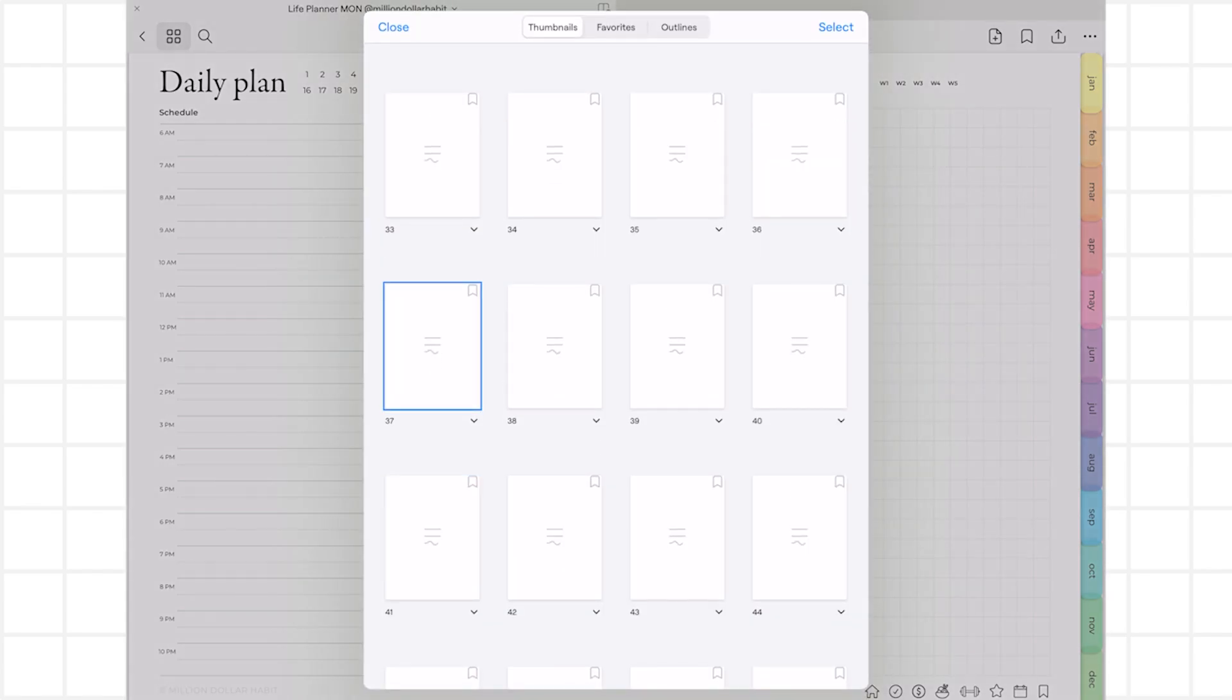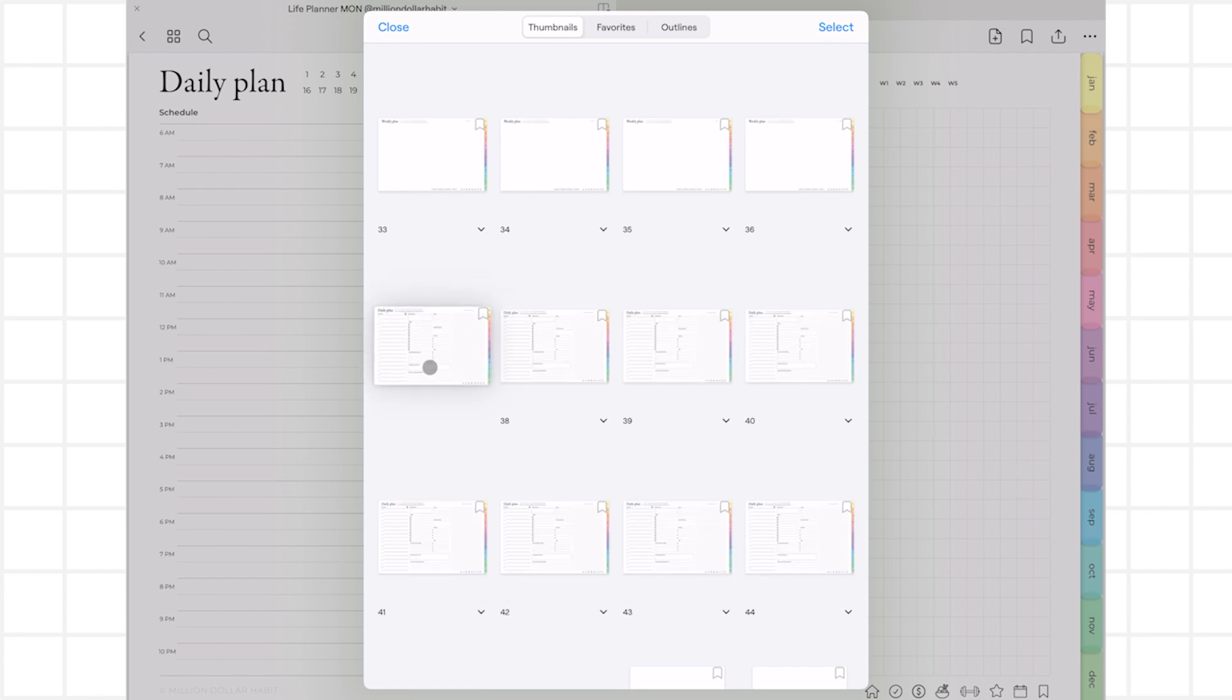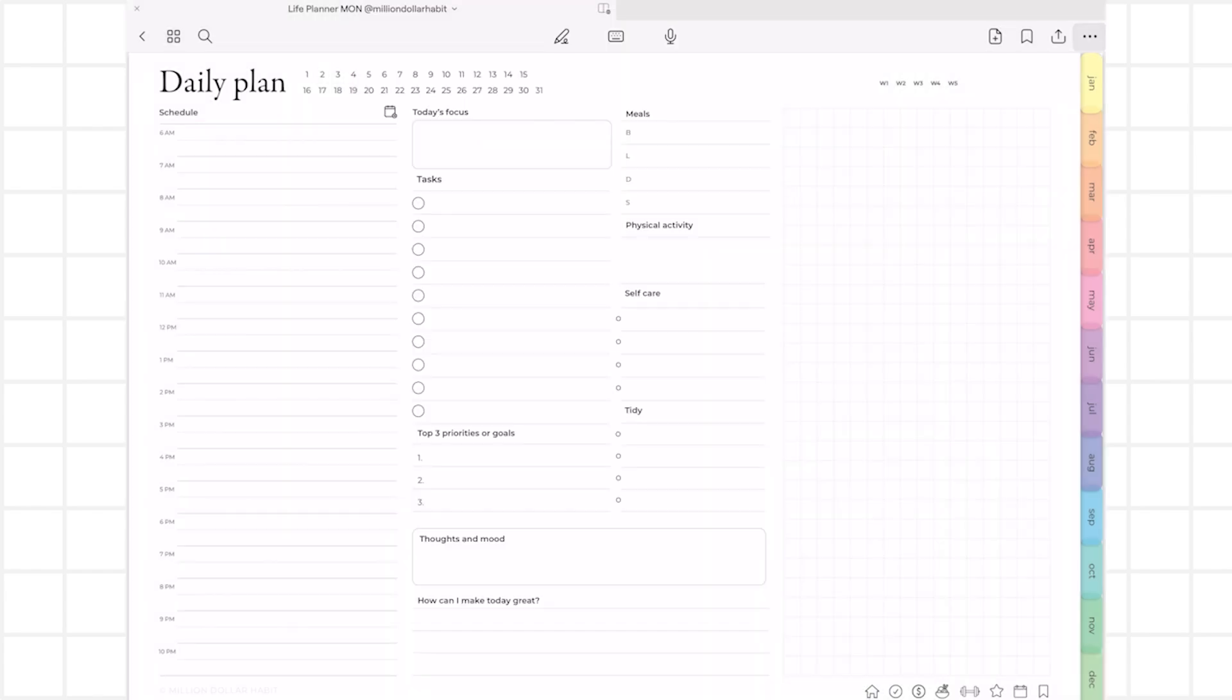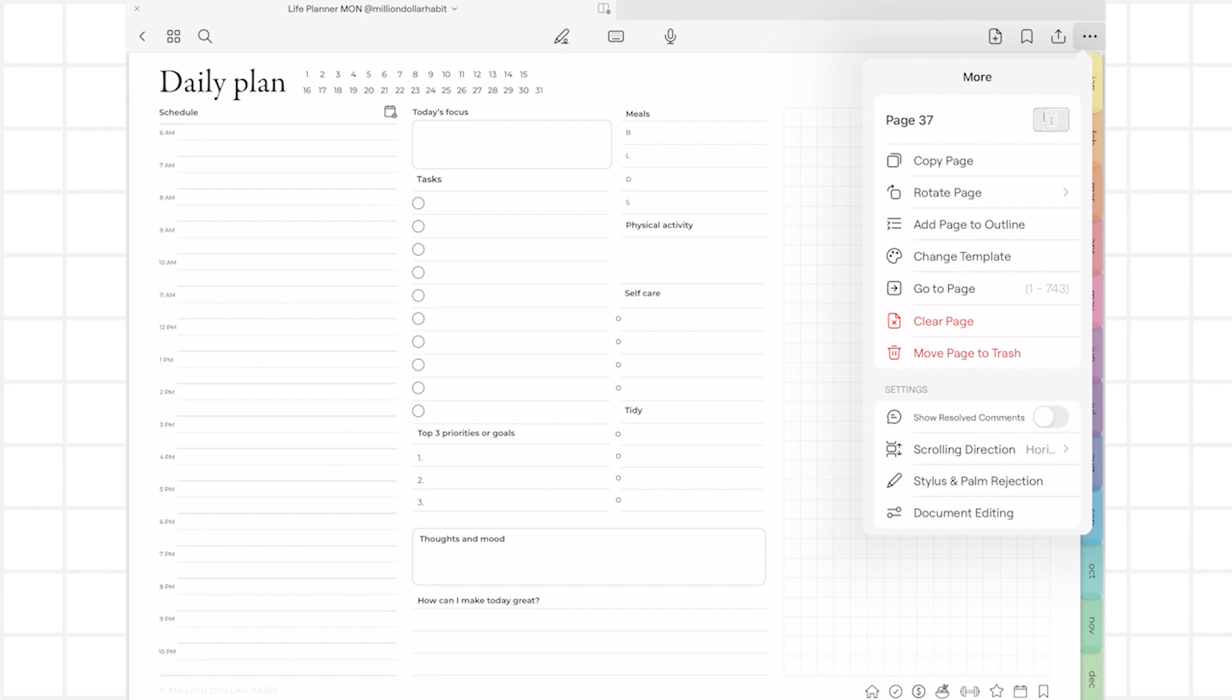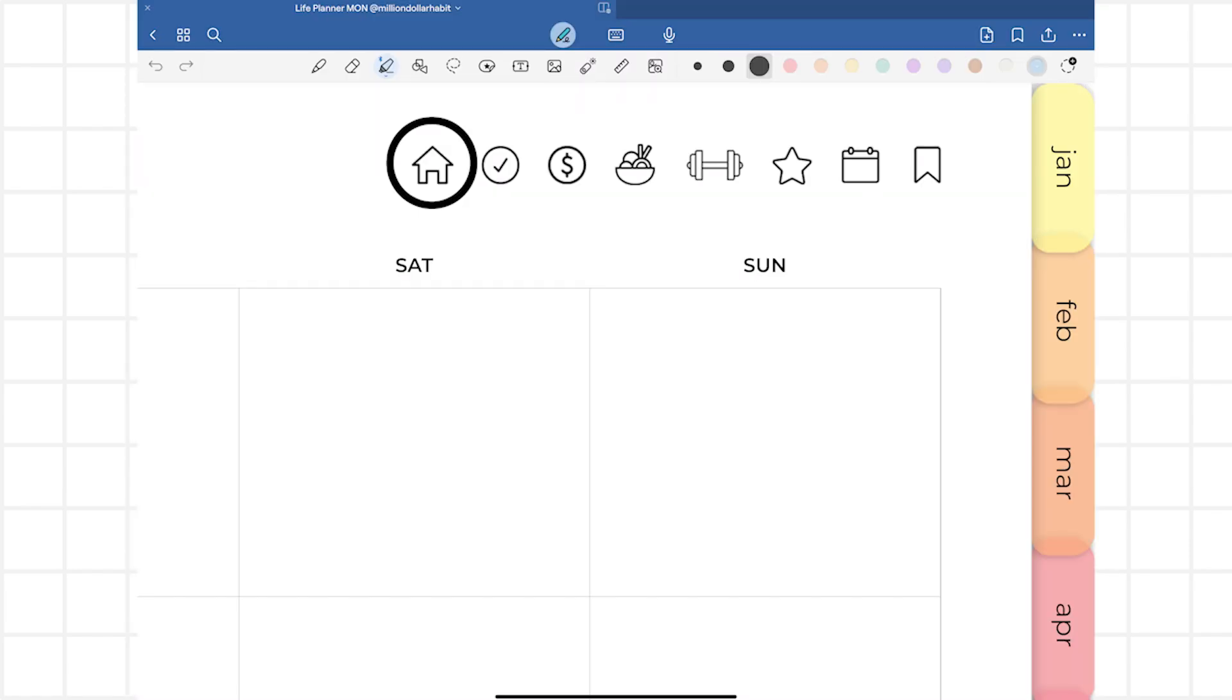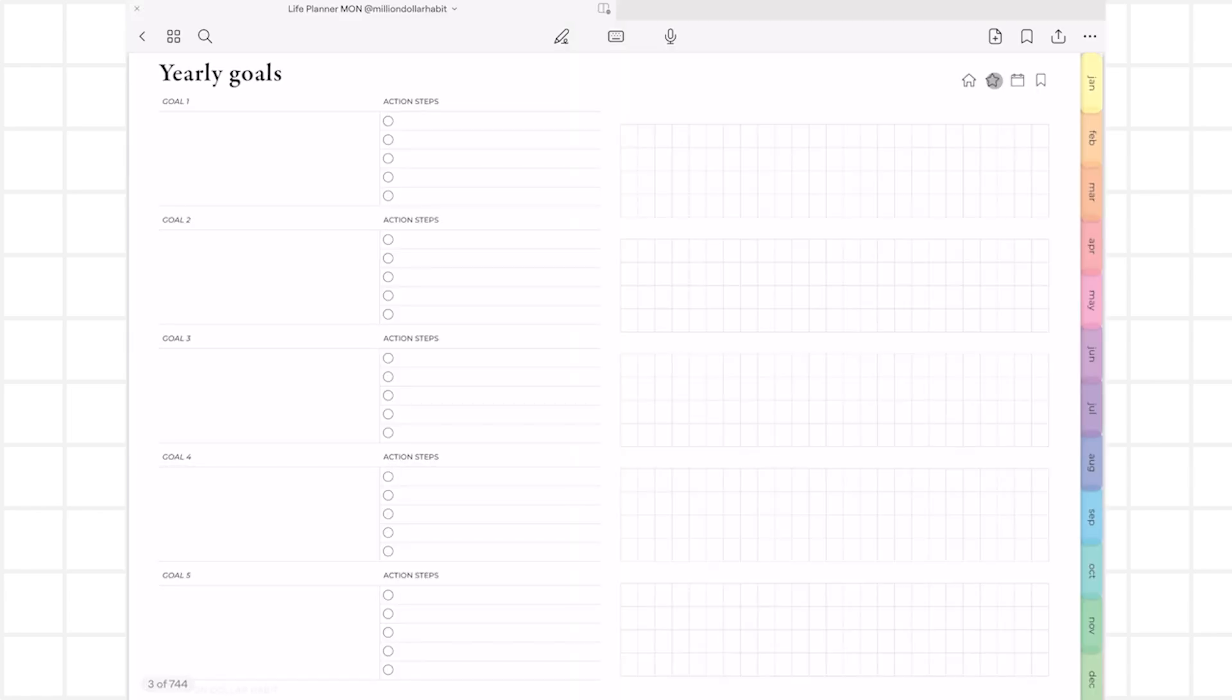In GoodNotes, you can easily move pages around. The hyperlinks will stay unchanged, and you can copy and paste pages anywhere in the planner. The index is accessible from any page by clicking the home button. The start button next to it is the goal section, which has five yearly goal overviews that are connected.